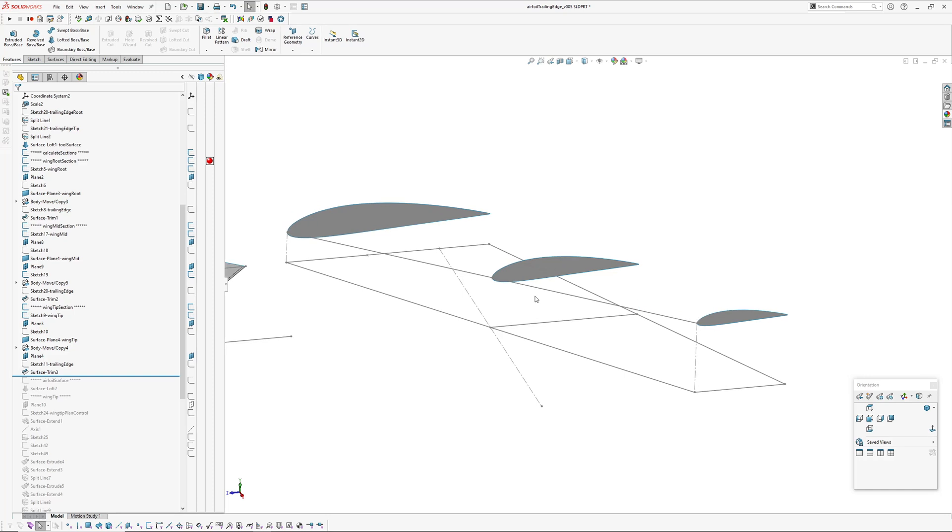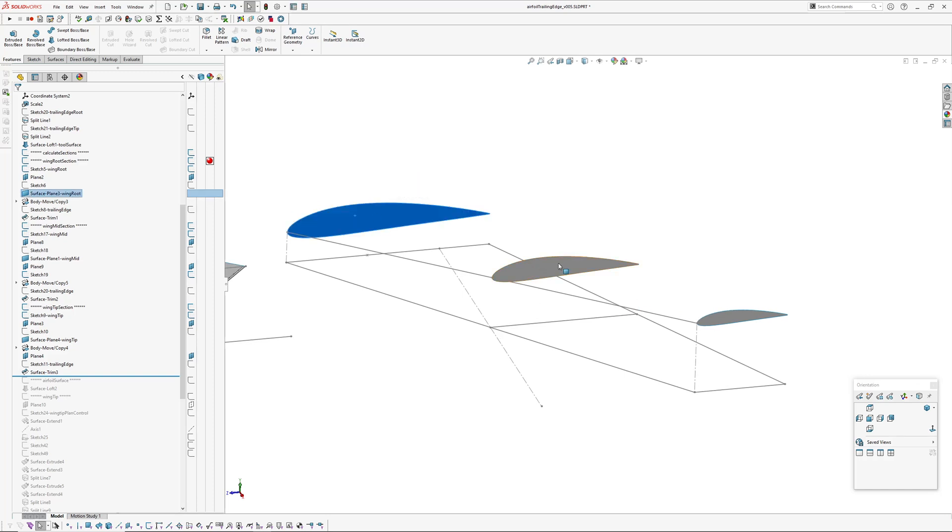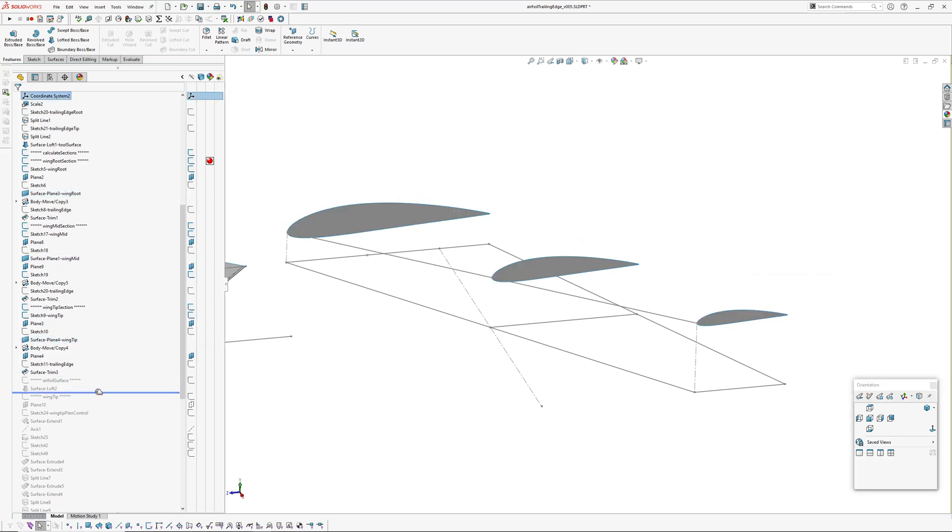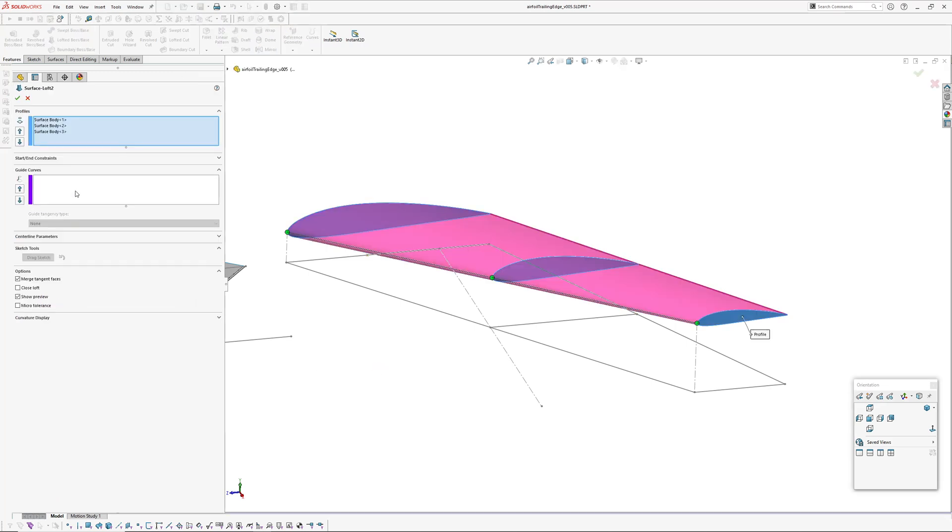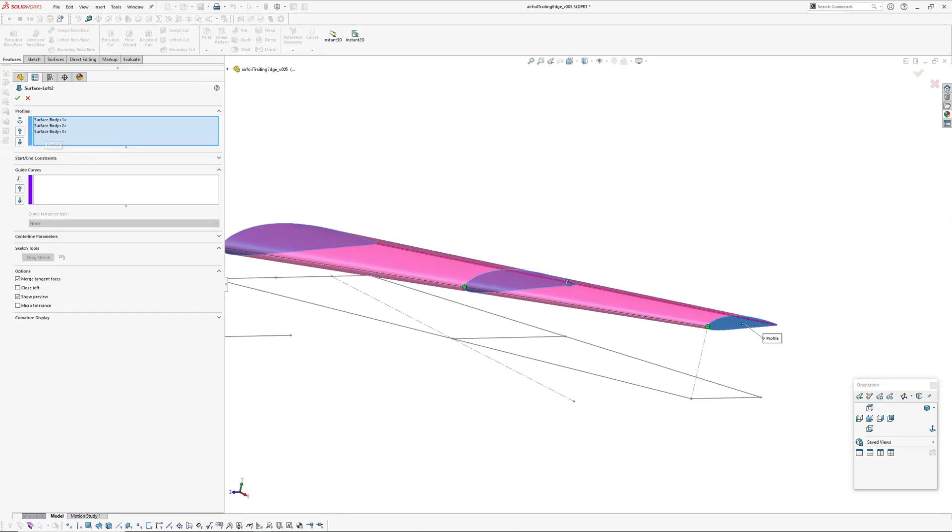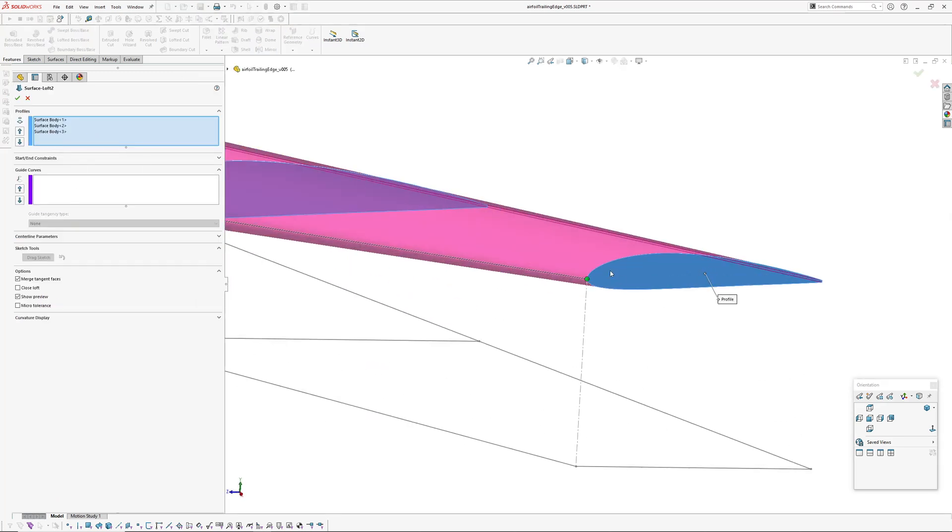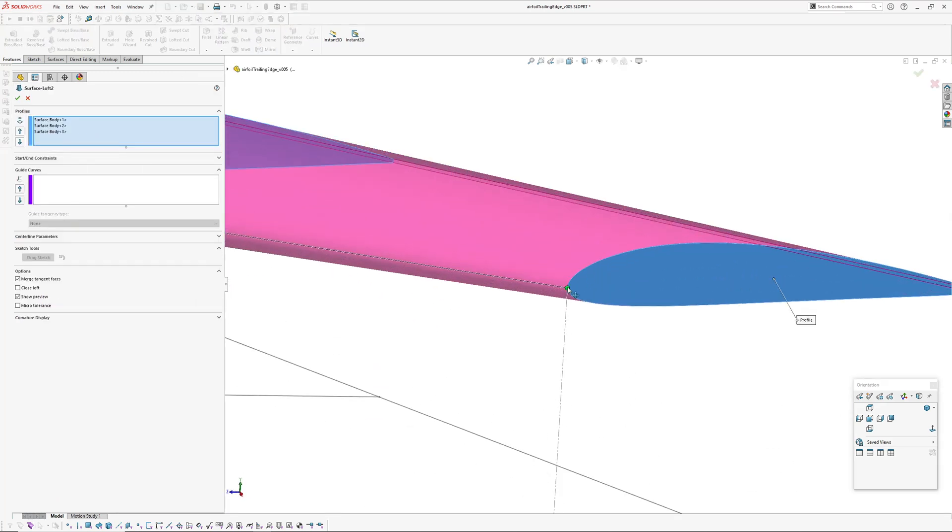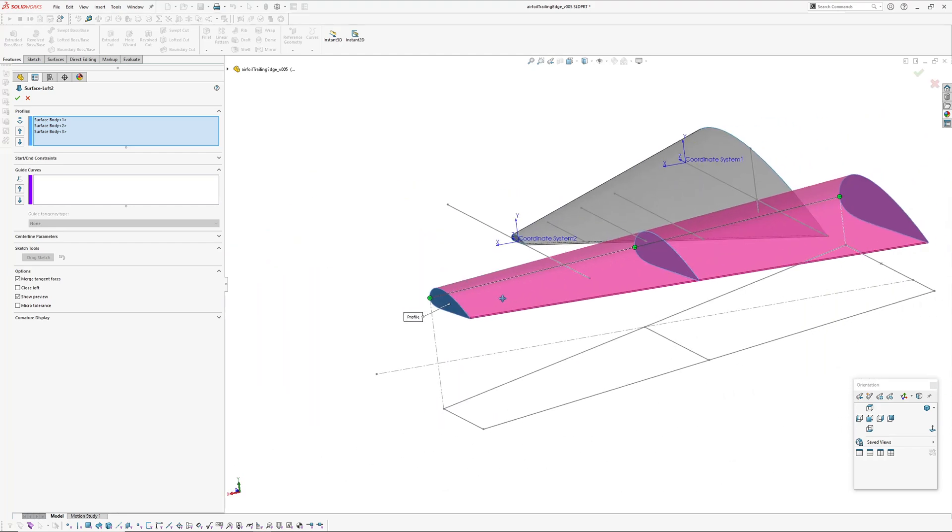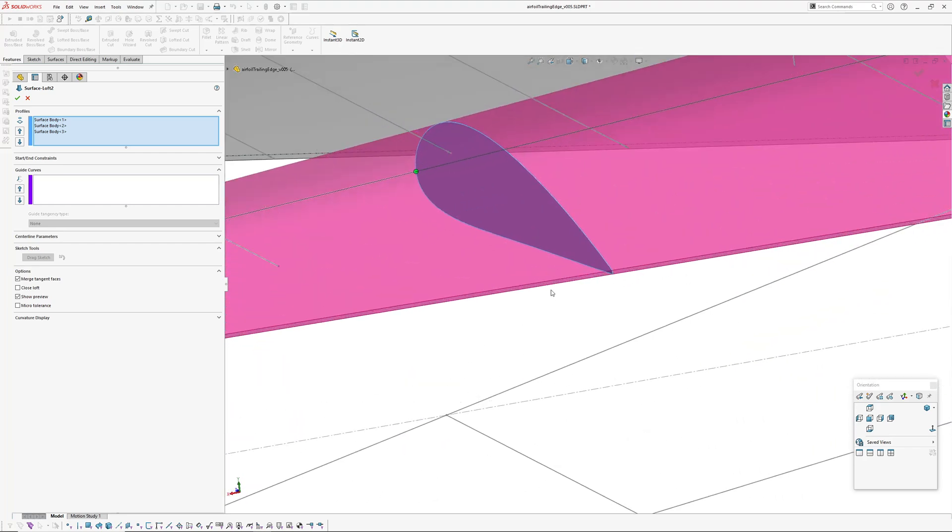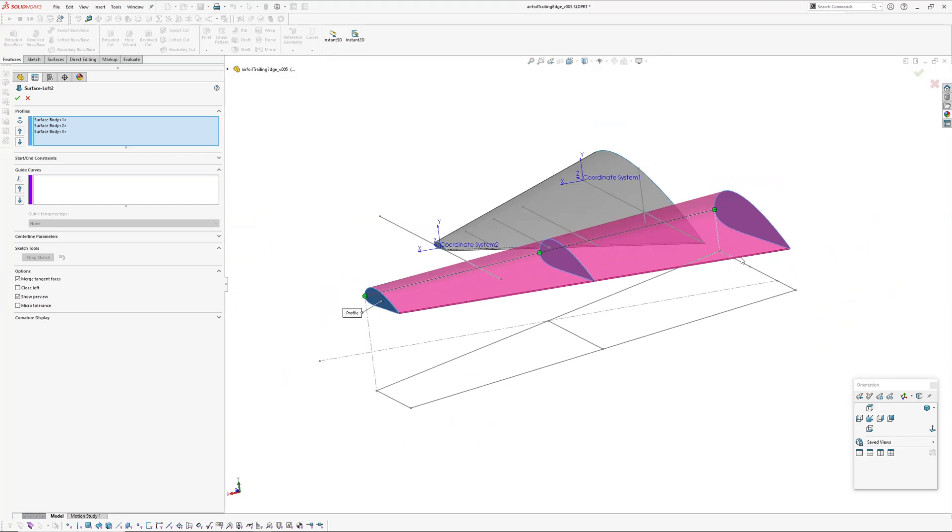I'll see I've got my three profiles for my loft. Then the loft is same as last time. I'm just lofting through the surface bodies making sure that the connectors are in the right spot and that's adding our trailing edge in there for us.